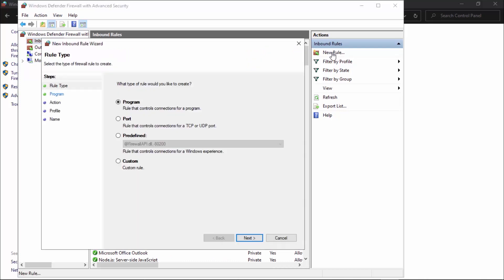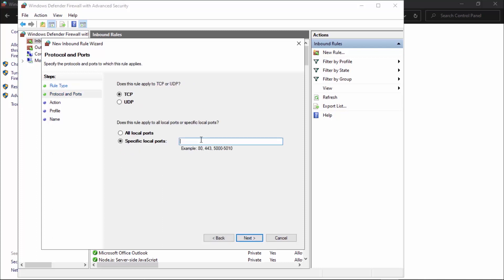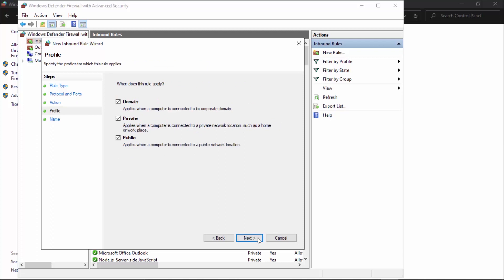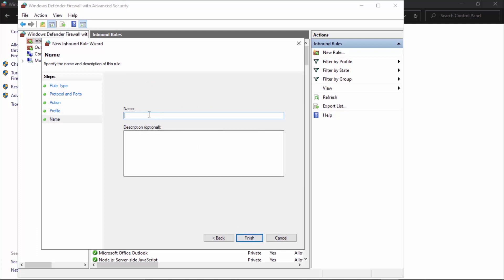In the inbound rule you're going to click new rule and go to port. Select port, and there are three ports we need for specific local ports: 5222, 443, and 80. These are all given below. Click next, allow the connection, do not block the connection. It might be selected blocked, so make sure that you allow the connection. Click next and it should be allowed on all three: public, private, and domain.